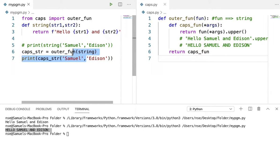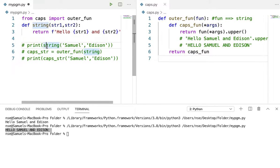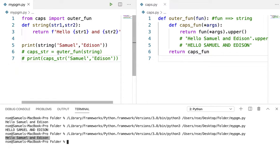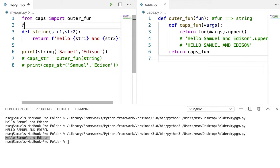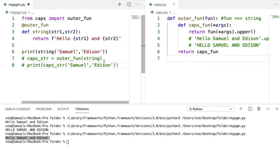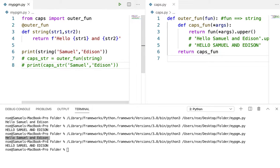When I say decorator, these two lines are not required. But when I remove them and run the code again, I'm only getting Samuel and Edison — because I'm still accessing the function but not using the decorator yet. With a decorator, both of those lines can be replaced with just one line: @outer_fun. Let me run this code again — you're getting the output in caps now.